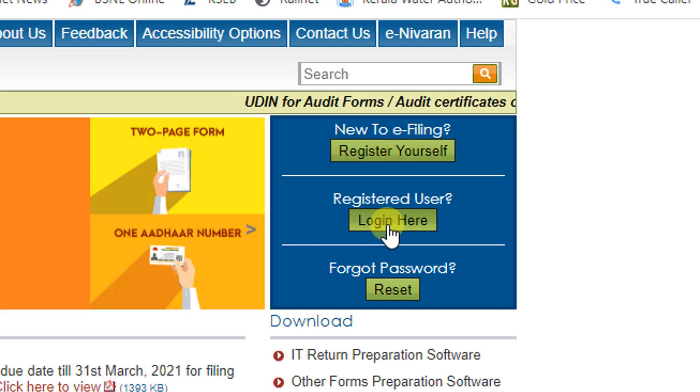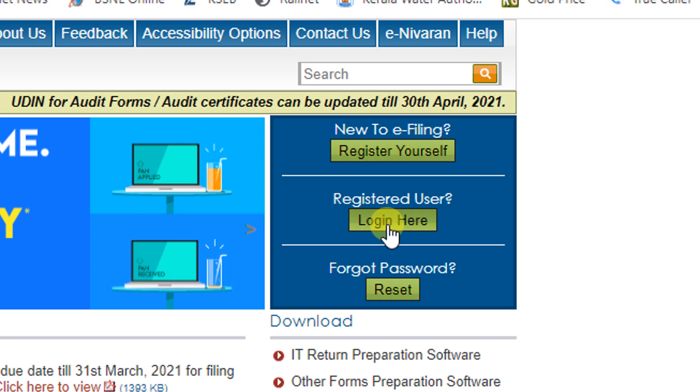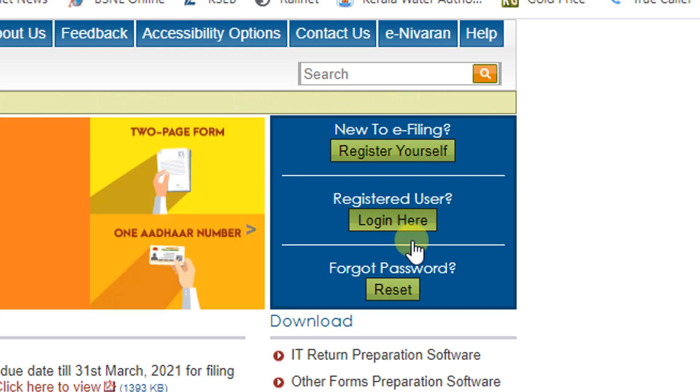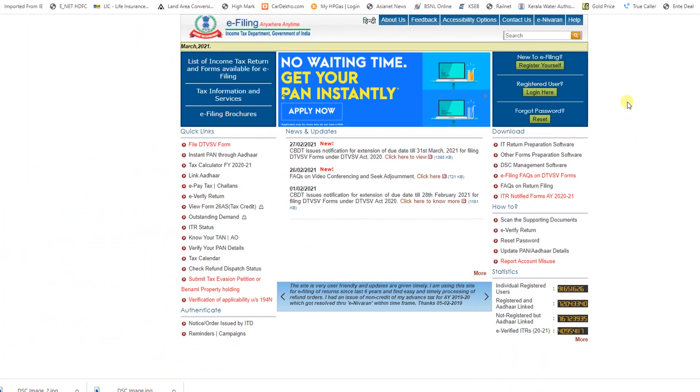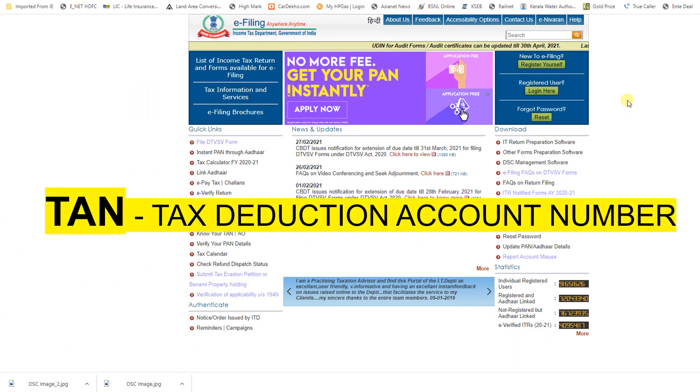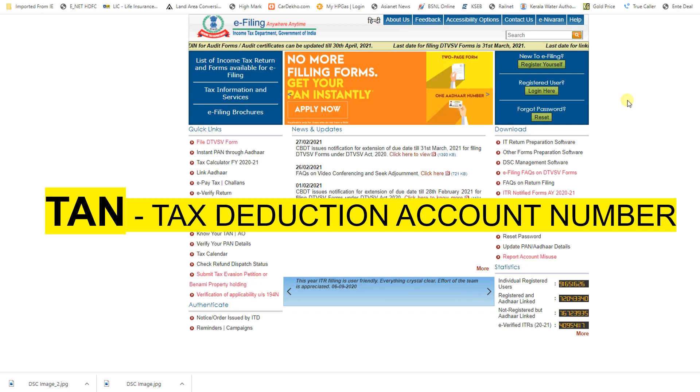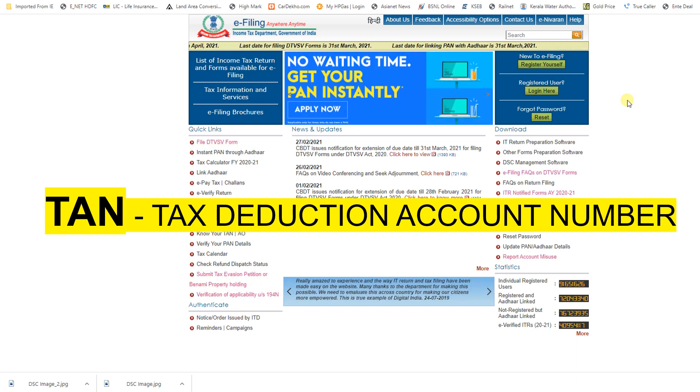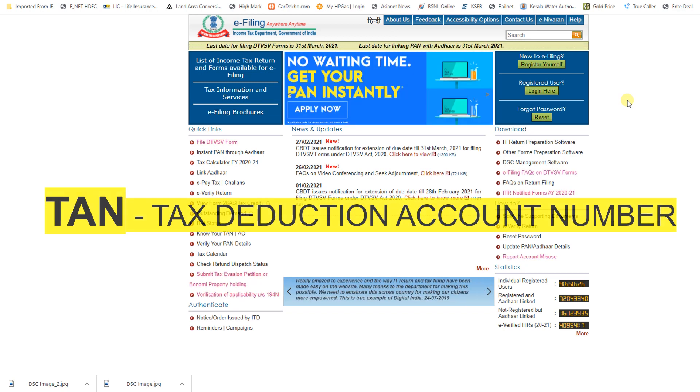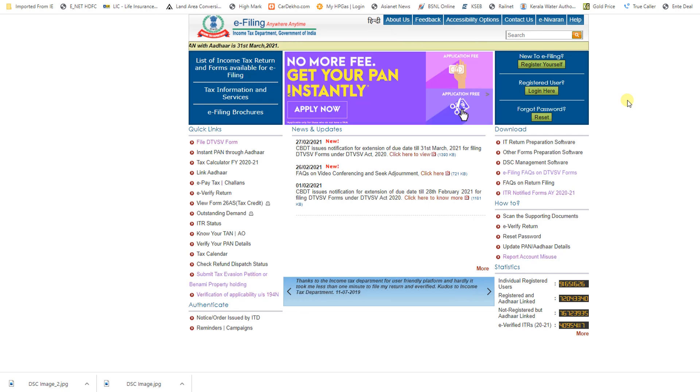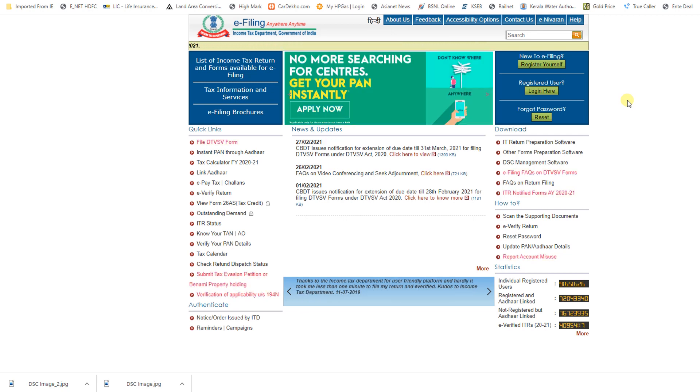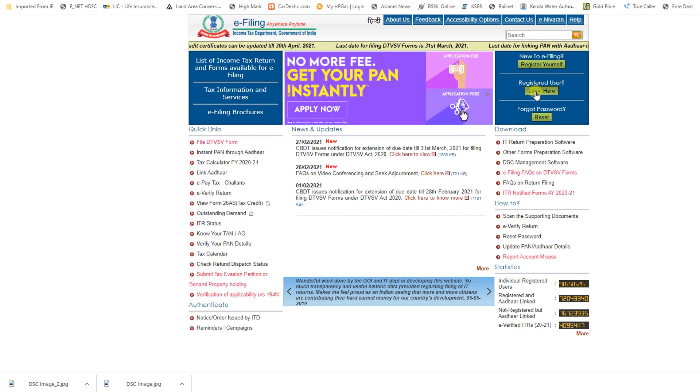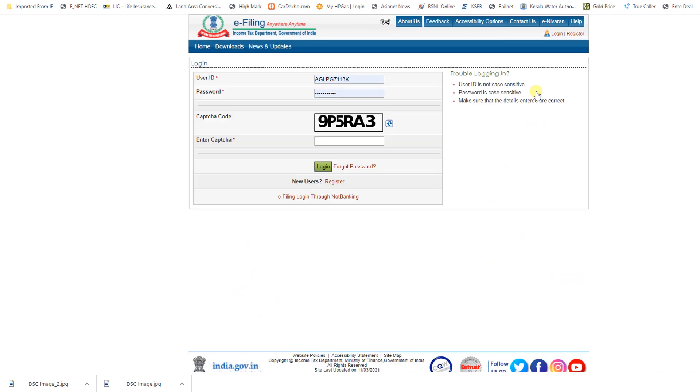The PAN-based login is for filing income tax and all other forms and returns relating to income tax. But if it is logged in by TAN, we can file the TDS returns, Form 15G and 15H. Now I am going to update the DSC in the income tax portal by using TAN-based login, so click on login.